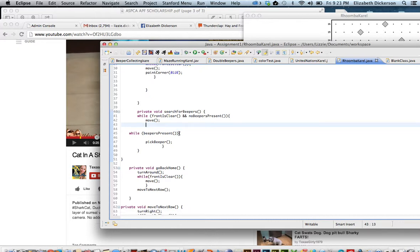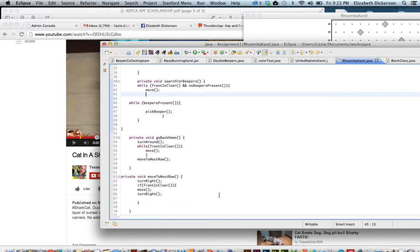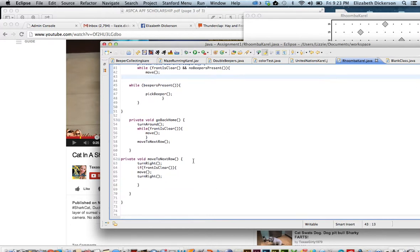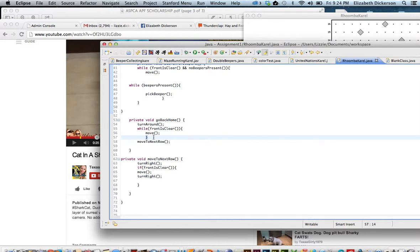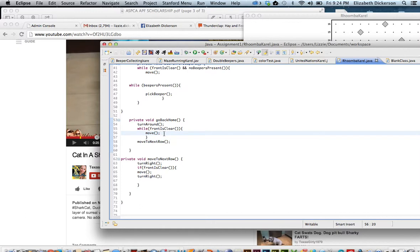So once he gets that first row done, he's going to go back home, which is turn around, while front is clear move, move to next row. Now in this case you really want to have the brace above the move to next row. Because if you don't, he's going to move to next row every time the front is clear and he completes one move. So he won't move all the way across the row. He'll move, move to next row, move, move to next row.